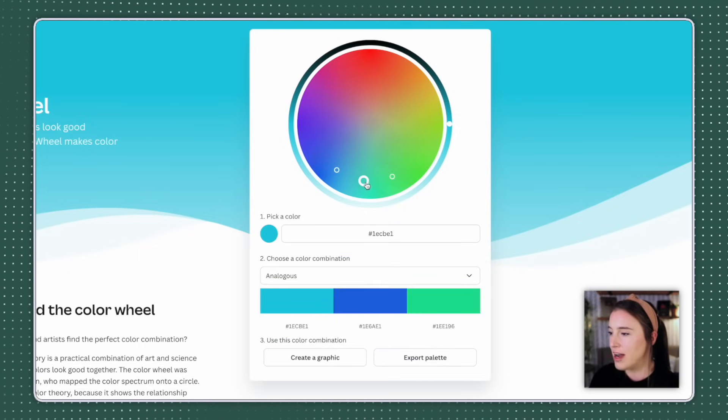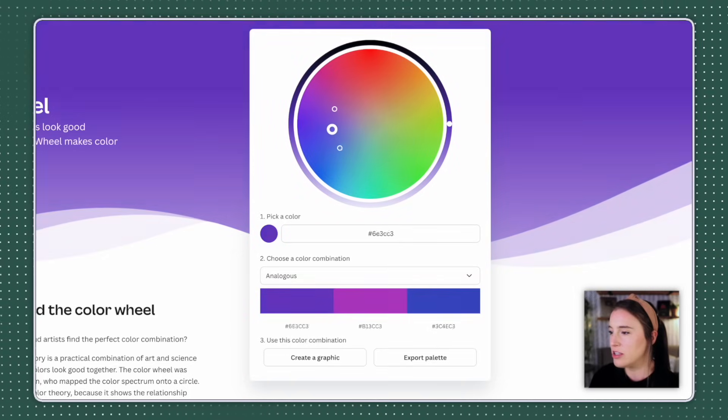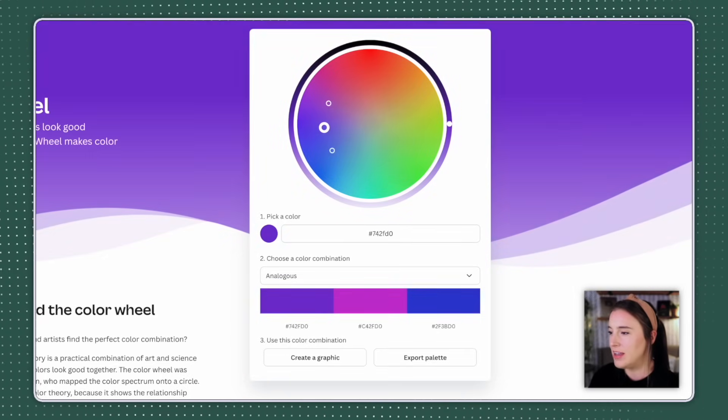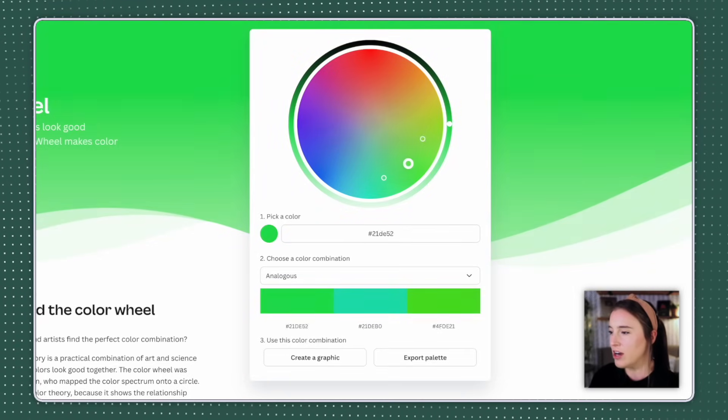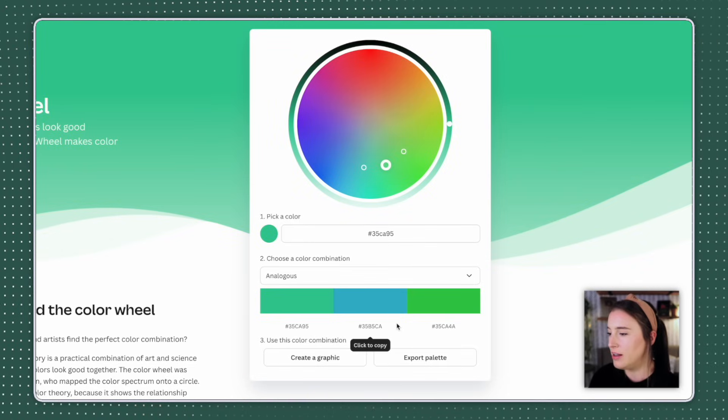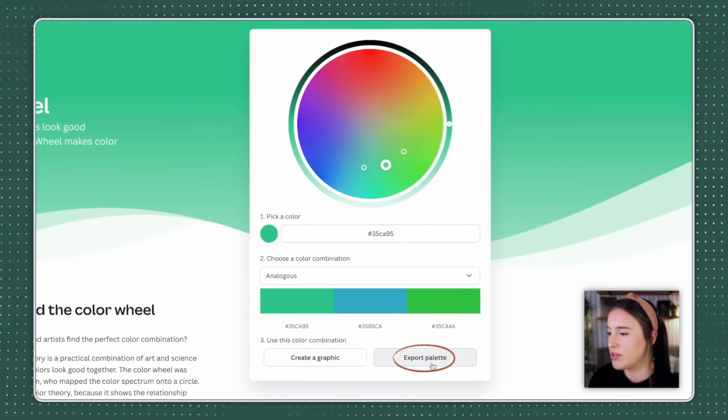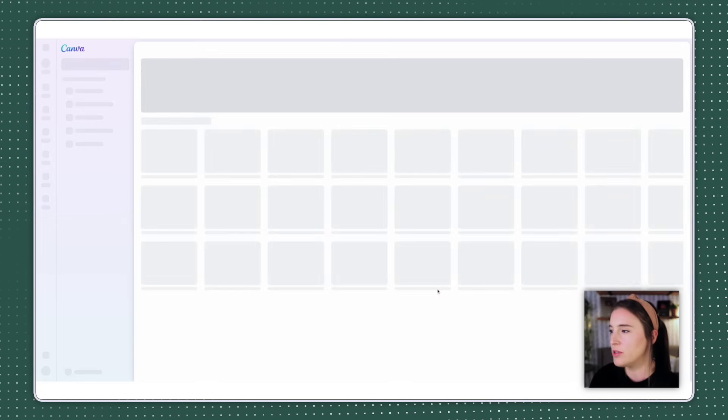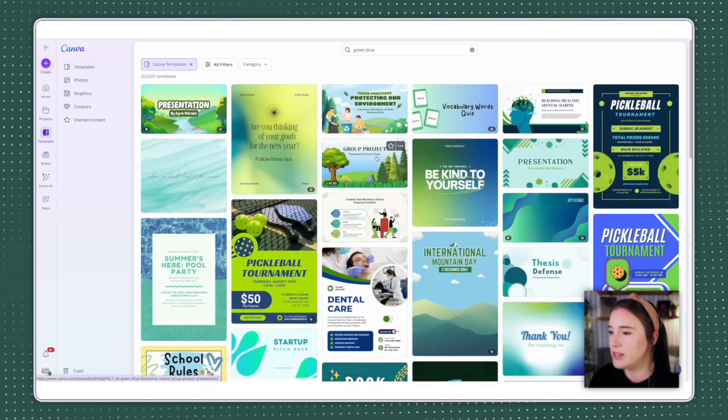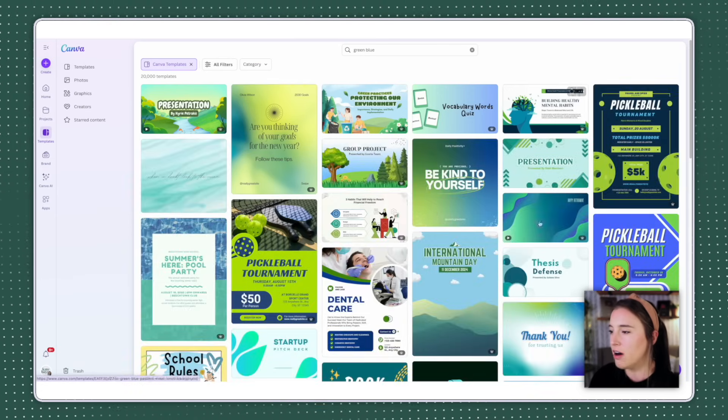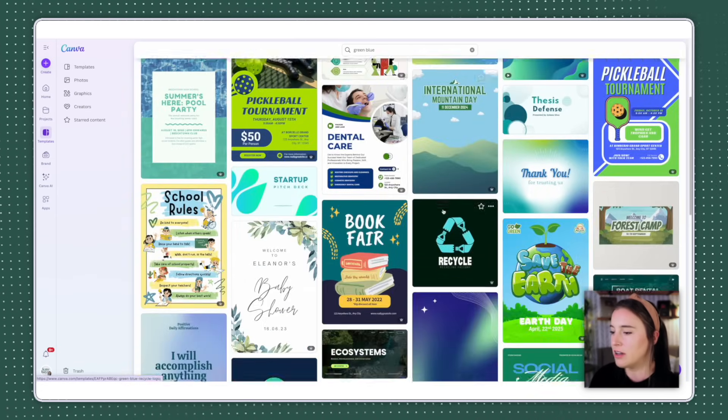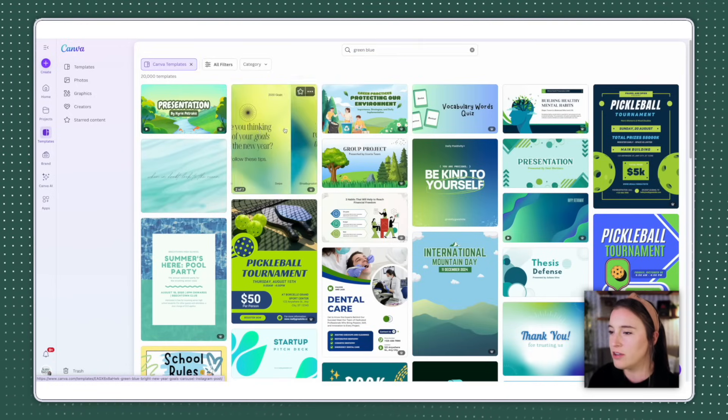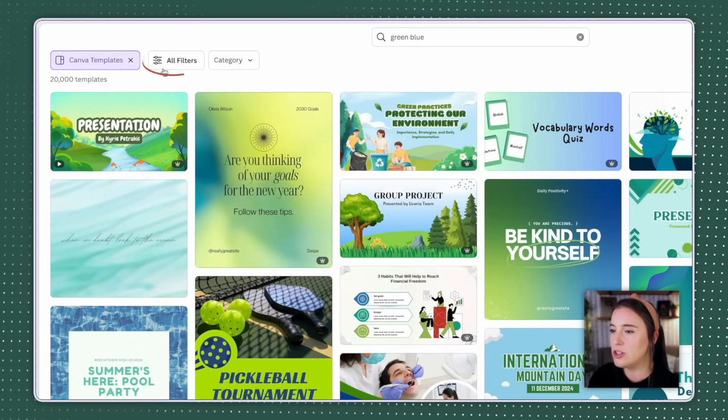And you can always click and drag on the wheel too, to change this around and see what colors would work together. And they stay evenly spaced as you're dragging around the wheel. When you find a color palette you like, you can just click to export that palette, or you can choose this create a graphic button, which will take you into Canva's templates library and show you templates that are already created that use that specific color palette.